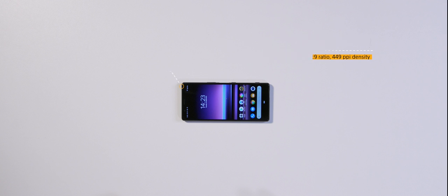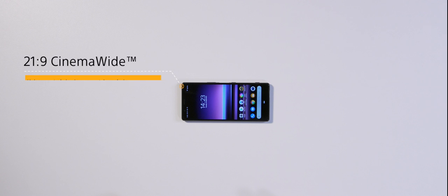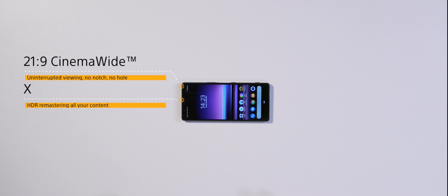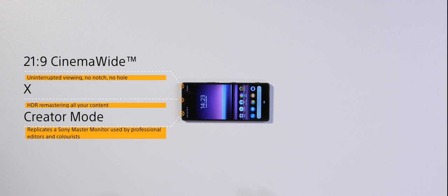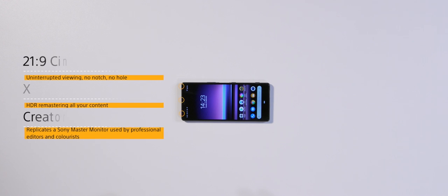Main headlines on this device are that it's 21x9 cinema wide. It has the X1 for mobile engine to upscale your content, boost color, contrast, and dynamic range. And it's also got creator mode, so you can see films through the eyes of the director in the most true-to-life colors ever seen in a mobile. A distinction it shares only with its big brother, the Xperia 1.